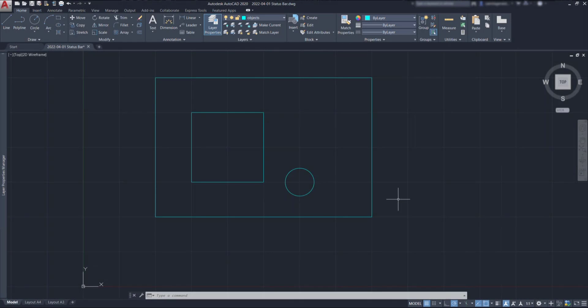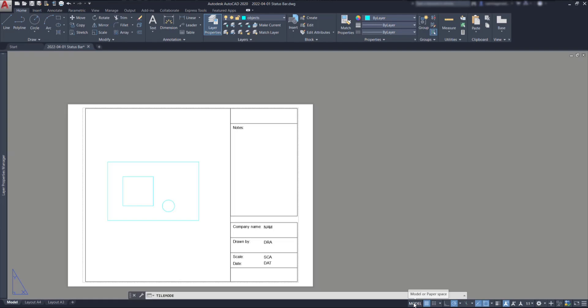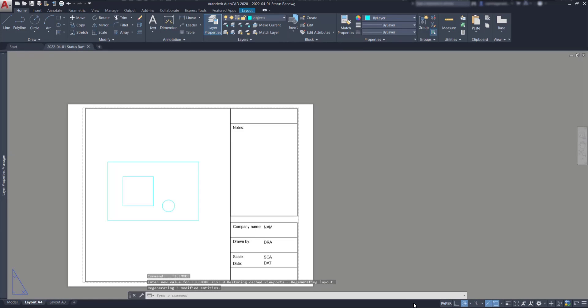The first icon at the status bar is this one that says Model. What does it do? Basically, it's switching to the paper space once I click on it. The paper space are the layouts or in other words, the sheets where we can print our projects. In this case, we have a layout for an A4 paper and a layout for an A3, which has the double size.